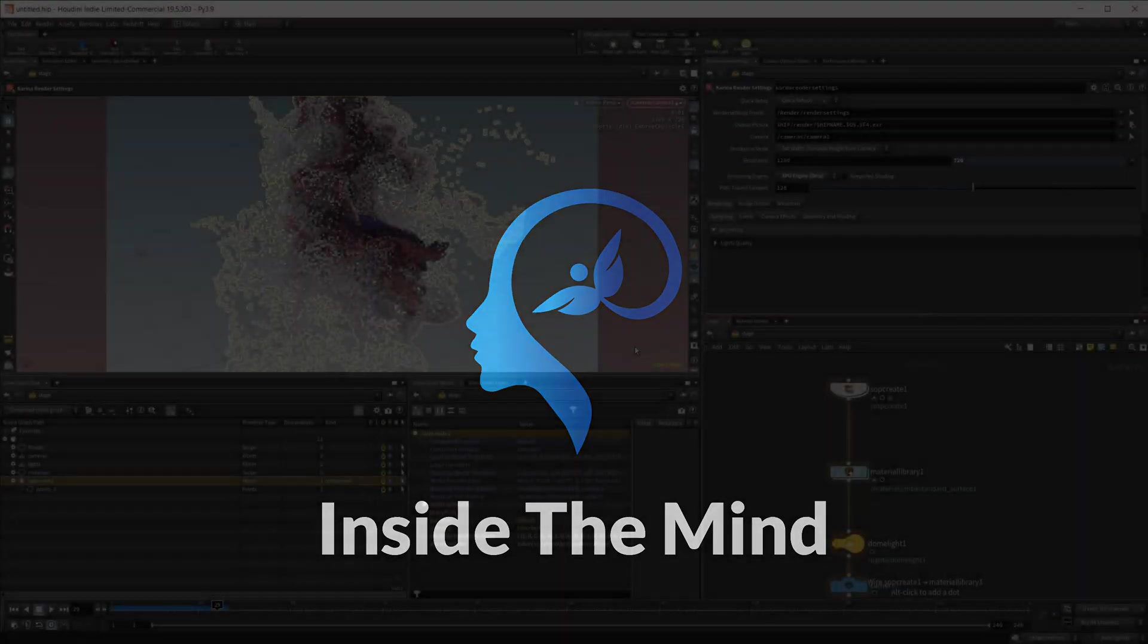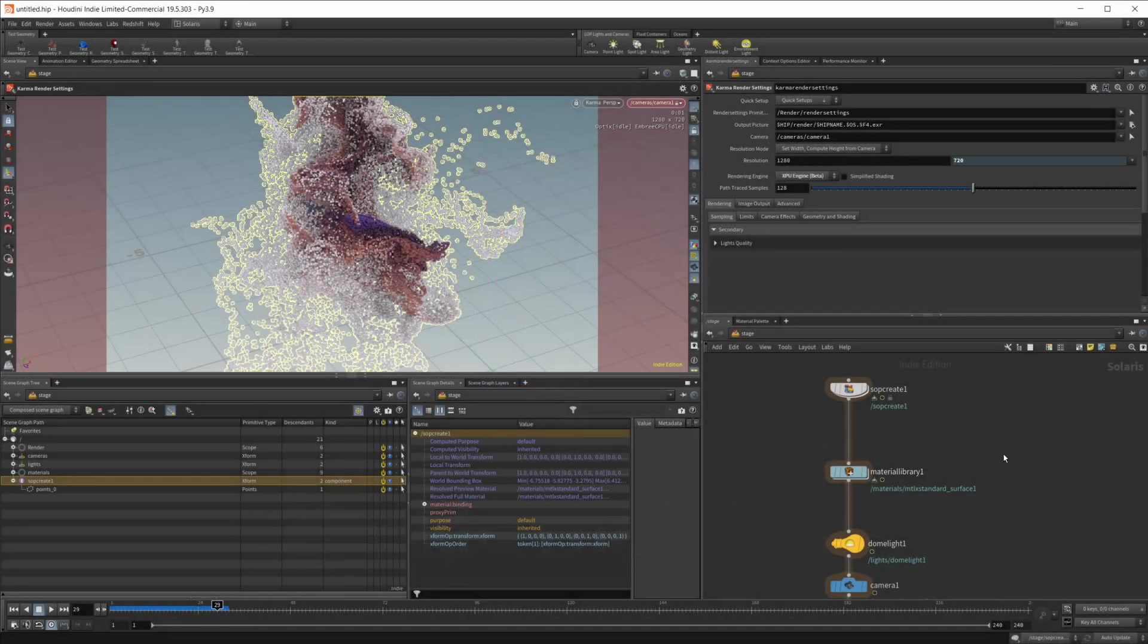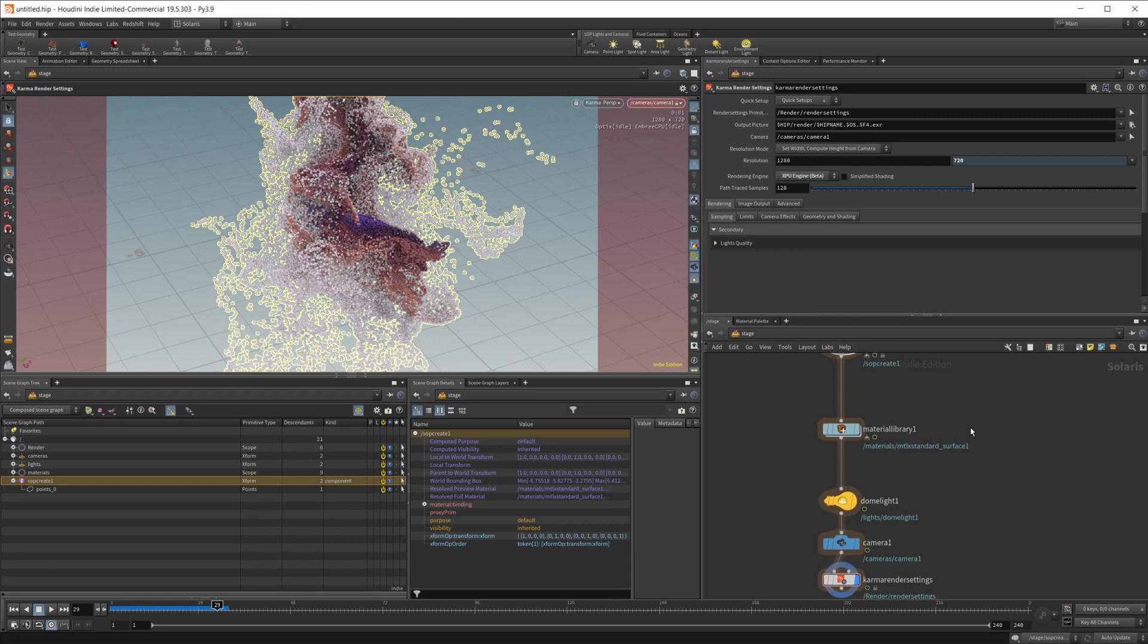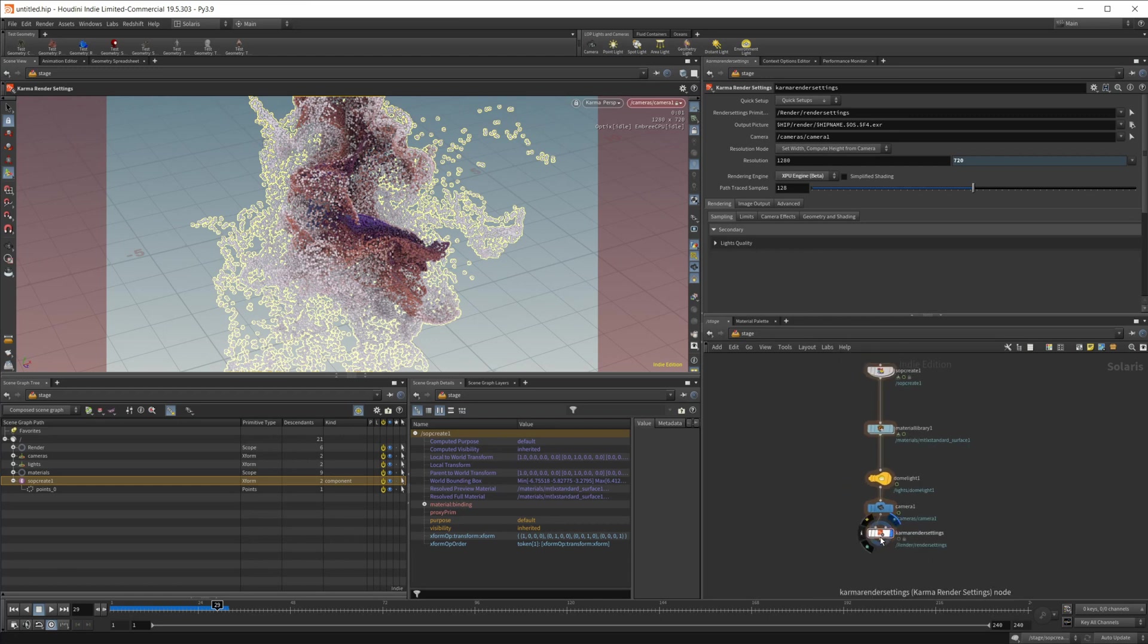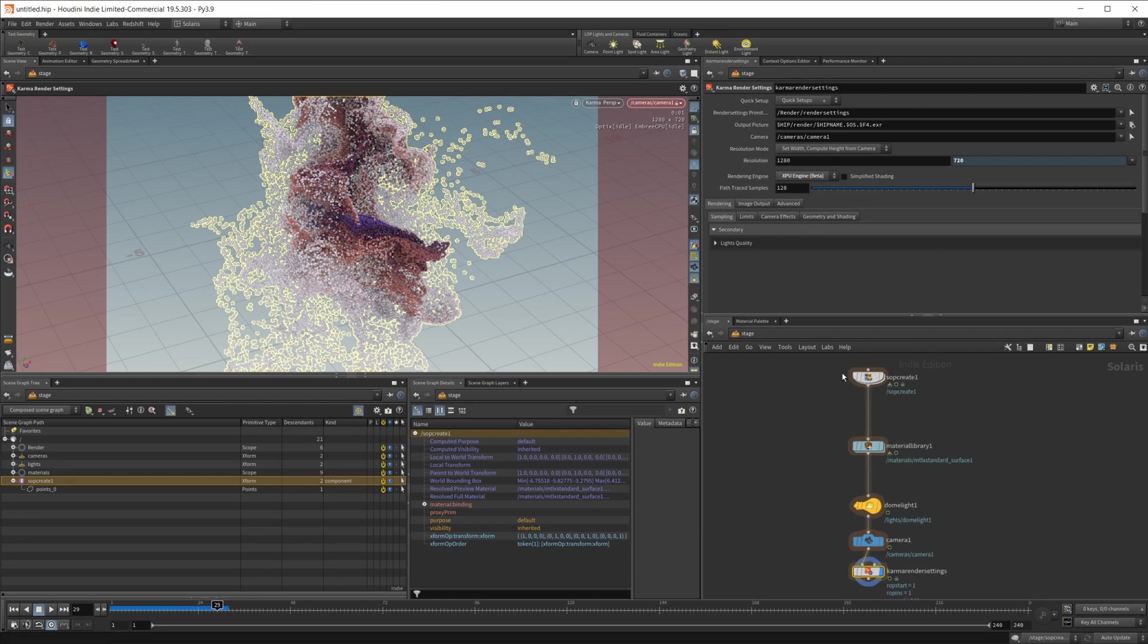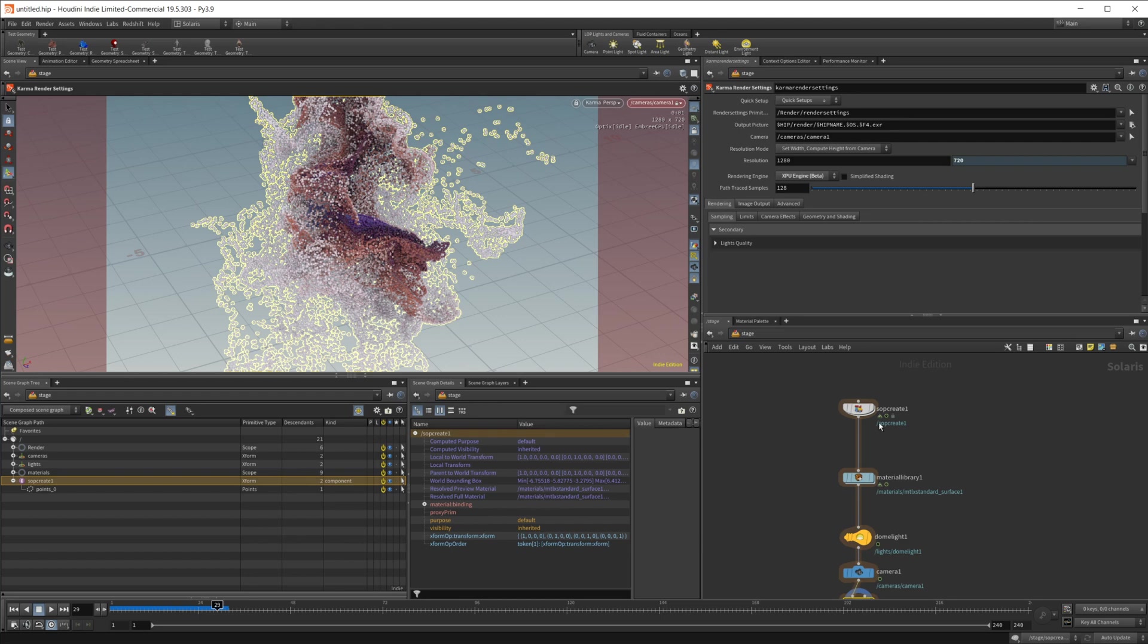So I just have a quick scene set up here, just some particles in here with material library, dome light, camera, and our render settings. I am using an XPU render. So for this, you may be wondering how we can go about controlling the actual size of our particles here.